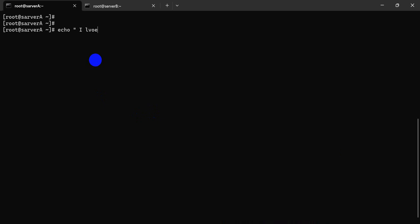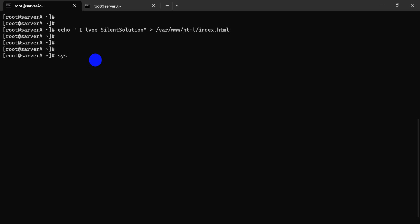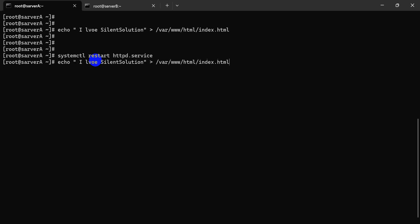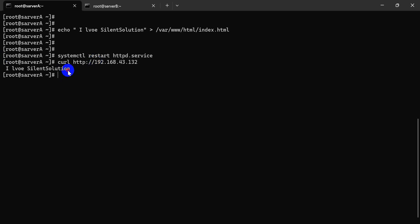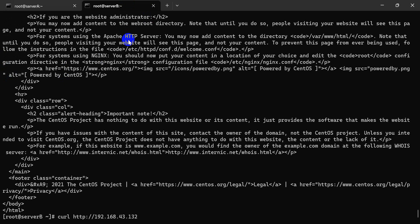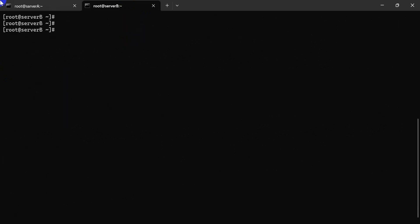Let's go. 'I love Silent Solution' — list the /var/www/html directory. Create index.html with the text 'I love Silent Solution'. Now run `systemctl restart httpd`. Restart the service. Curl the default base URL — the response is 'I love Silent Solution'.